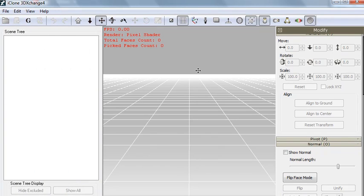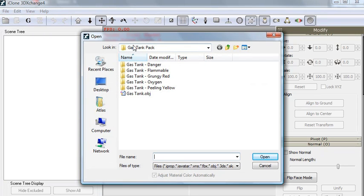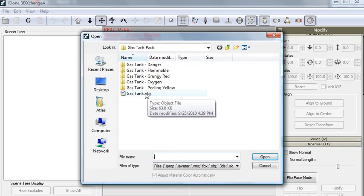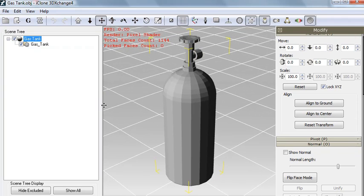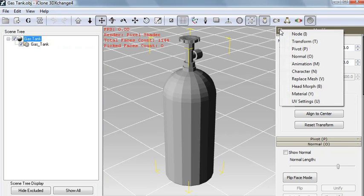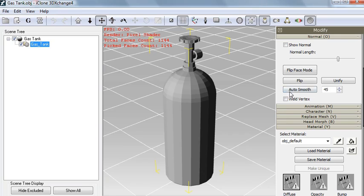In 3D Exchange, begin by opening the model that you'll find in the pack that we just extracted. Double-click the Gas Tank object file. You can see our Gas Tank model was loaded, but it's looking a little faceted. You can fix that by clicking the triangle here and then going to the Normal section. The function you want is the Auto Smooth button, but it's grayed out because the entire document is selected — you want to select just the individual mesh. Now you can click Auto Smooth, and it smooths the model right out.